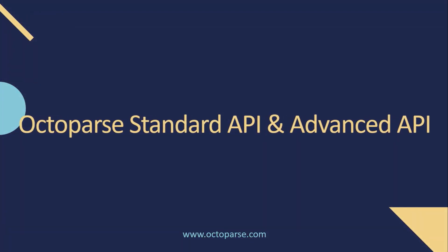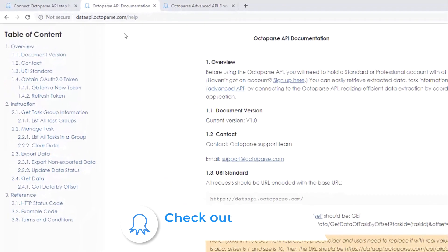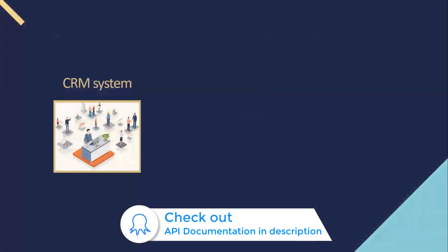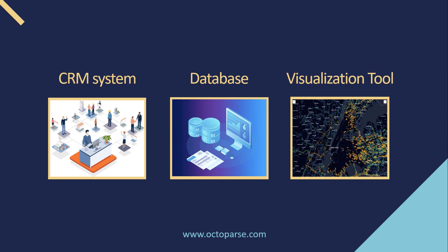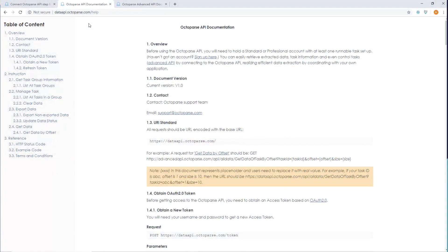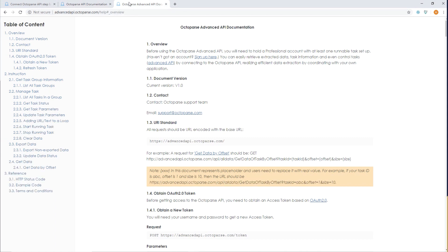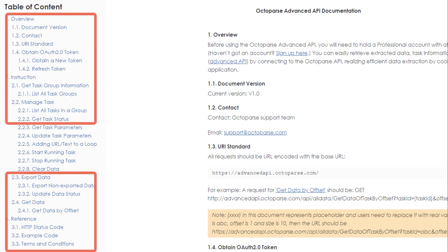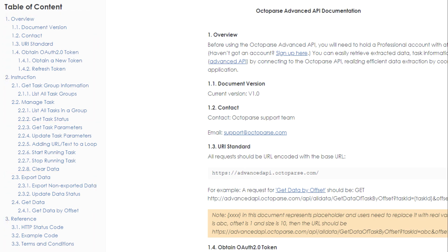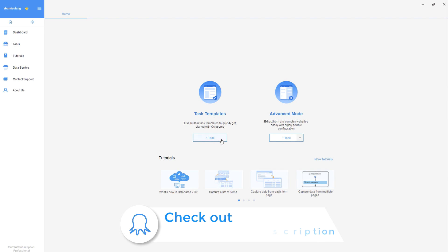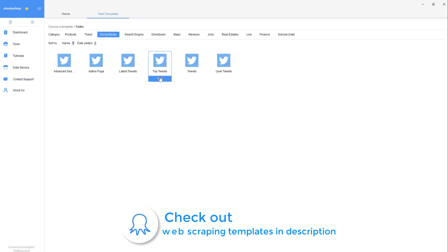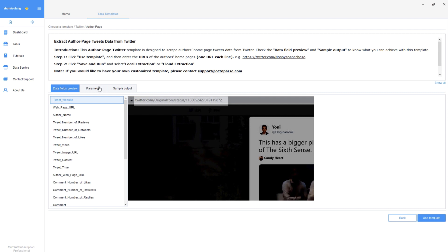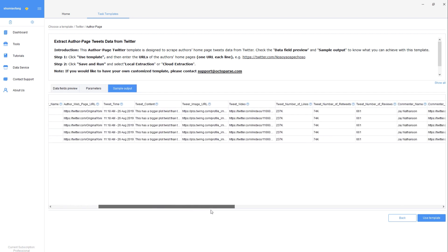Octoparse has two types of API. The first is the Standard API, which can do all the work mentioned above — you can use it to extract data into your CRM system or a data visualization tool to generate beautiful reports. The second is called the Advanced API. It's a superset of the Standard API — it does everything the Standard API does, and better yet, you can also access and manipulate data stored on the cloud. As data-driven business models become more popular, people without coding knowledge are expected to use different tools to extract data, and Octoparse's easy integration process delivers great value.